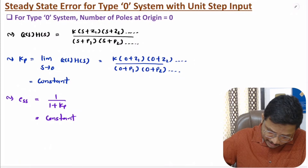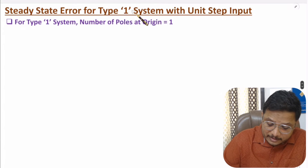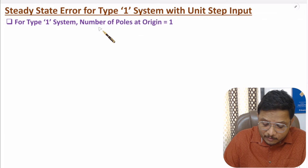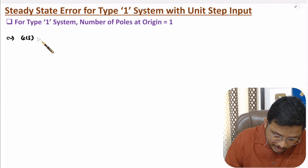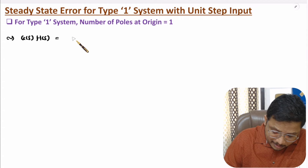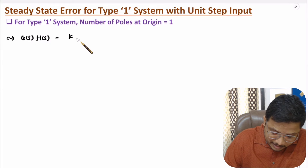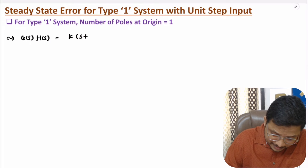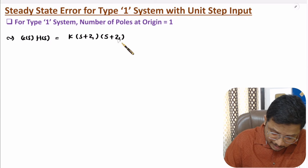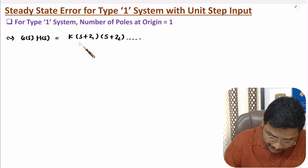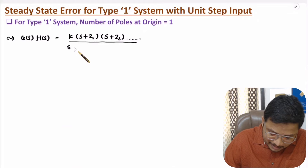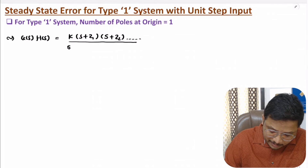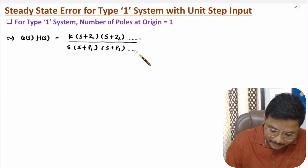Now I will explain steady state error for type 1 system. With type 1 system, we have one pole at origin, meaning the open loop transfer function G(s)H(s) will have in the numerator constant K times (s + Z1)(s + Z2) and so on, and in the denominator one pole at origin — that is s — and we can have some other poles like (s + P1)(s + P2) and so on.